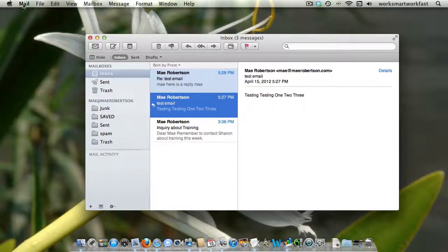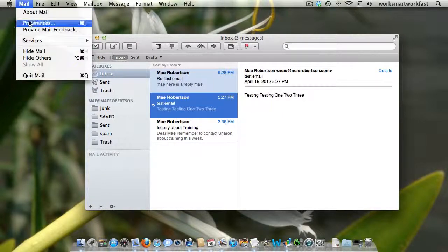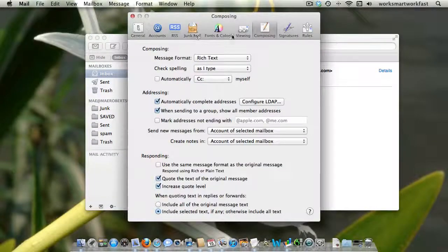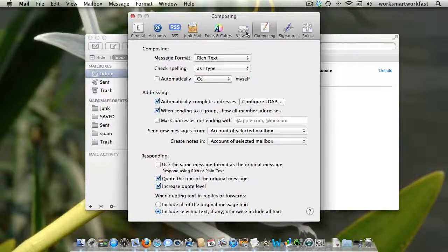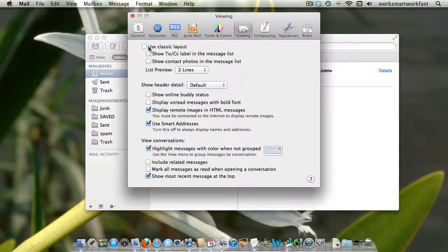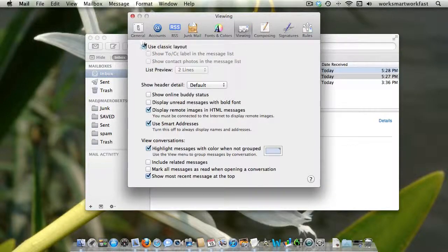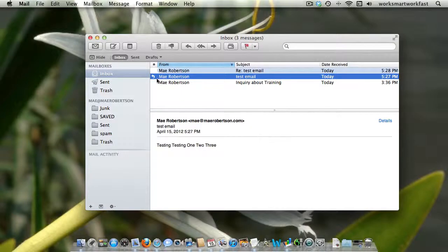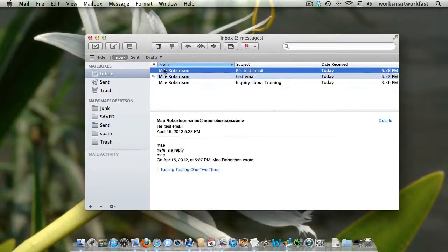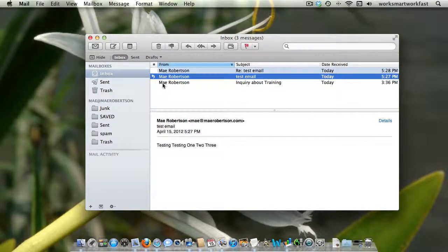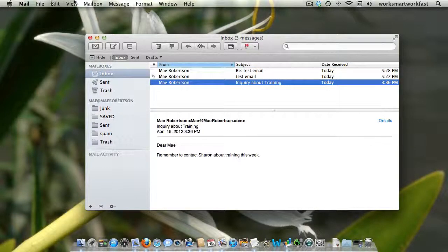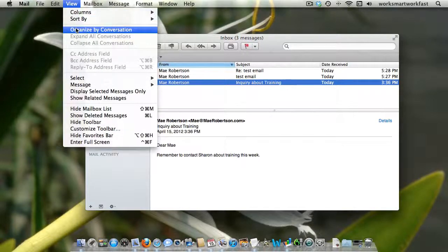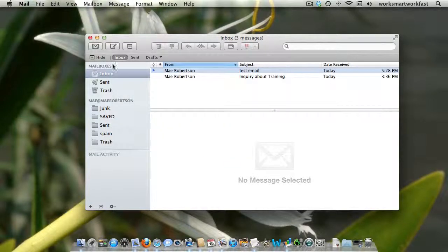Now, if I were in the classic view, which I do change in preferences, I see one email at a time like this. But if I click on View, Organize by Conversation,